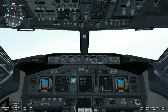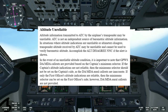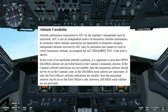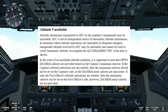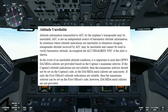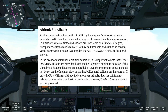Let's go to the FCTM to see what it says about altitude unreliable. Altitude information transmitted to ATC by the transponder may be unreliable — ATC is not an independent source of barometric altitude information. In situations where altitude indications are unreliable or altimeters disagree, transponder altitude received by ATC may be unreliable and cannot be used to verify barometric altitude. In the event of an unreliable altitude condition, GPWS DA and MDA callouts are provided based on the captain's minimum selector. If the captain's altitude indications are not reliable, the minimum selector should not be set on the captain's side, as the DA and MDA callouts are inaccurate.